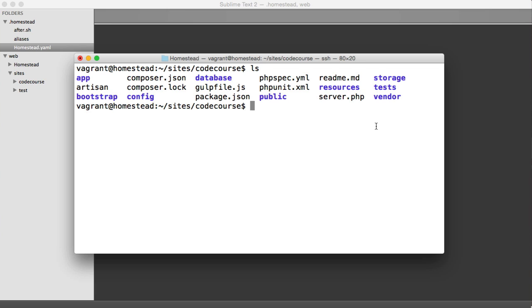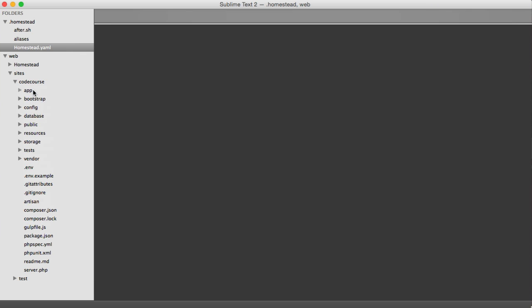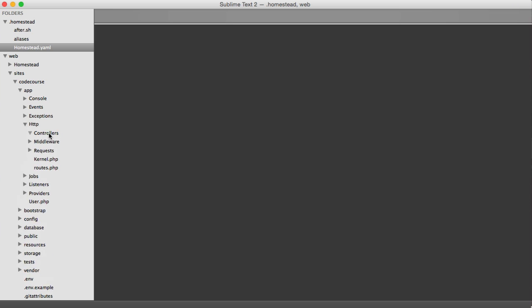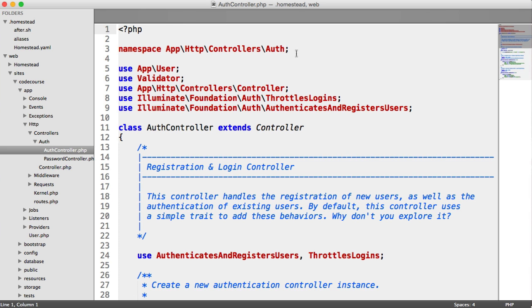So I'm going to open up my project in my text editor. And if we just head over to something like our app, HTTP, controllers section, under auth, for example, you'll see here that we have a namespace of app.